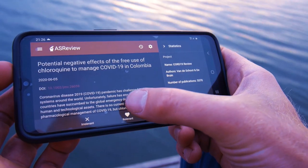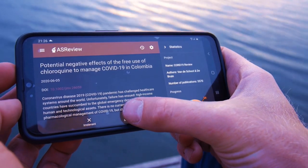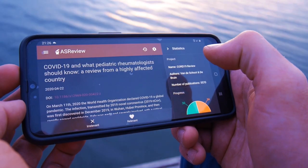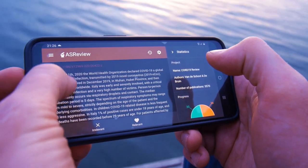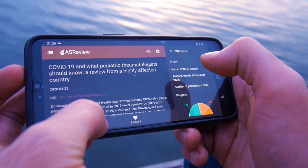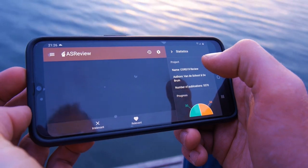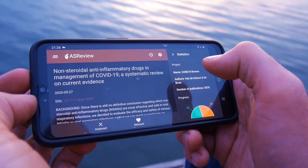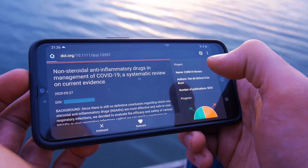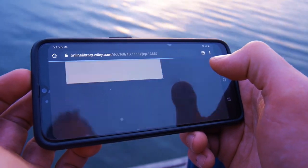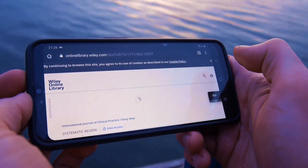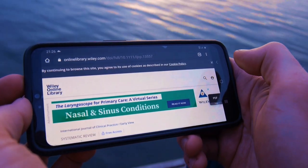Speaking about the software: the newest release runs on your smartphone via Azure or Amazon. You can label papers as relevant or irrelevant, and a model is updated after each iteration, presenting you the most plausible entry next.